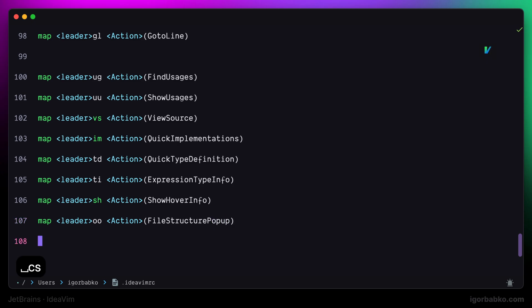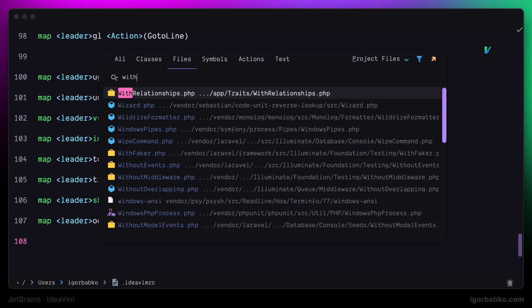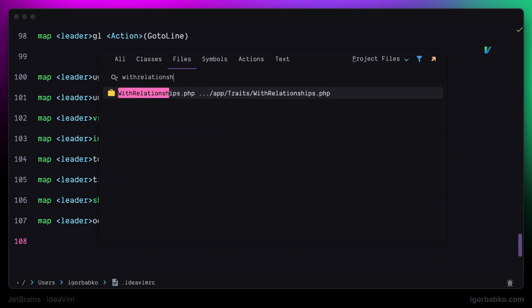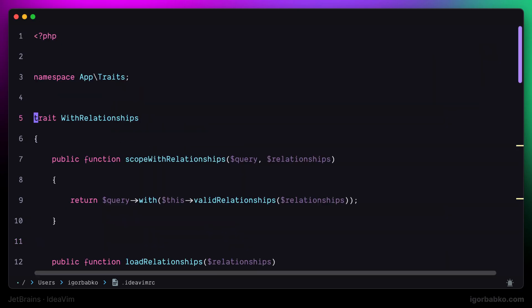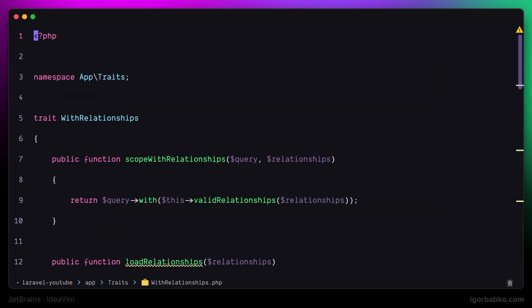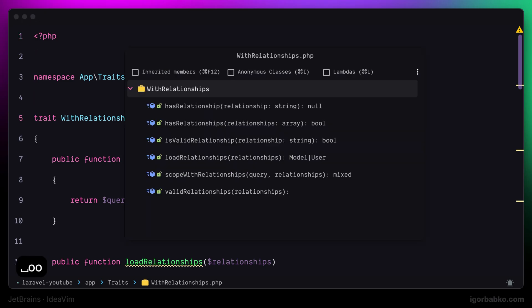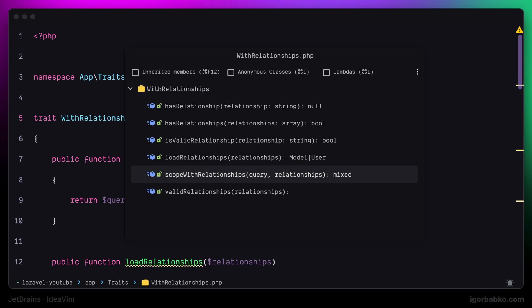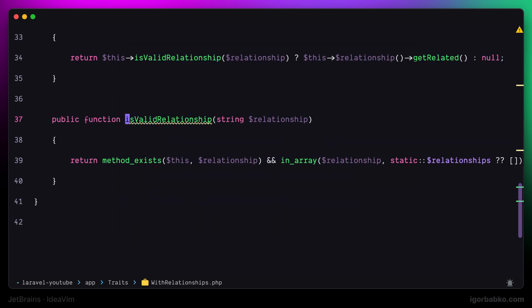After sourcing this file, I'll switch over to the definition of with relationships trait. And when pressing space 00, I'll get floating window with the structure of this trait, which in this case only shows all available methods in this trait.